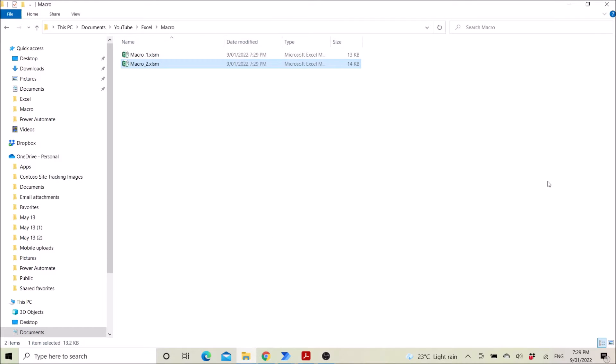Good day everyone. I'm making this video to show you how to automate the running of macros in different Excel files.